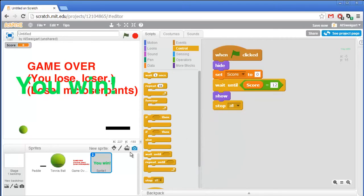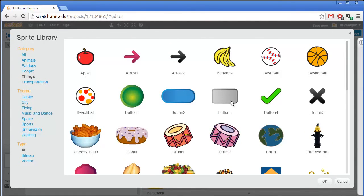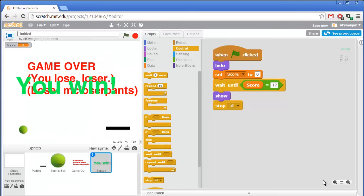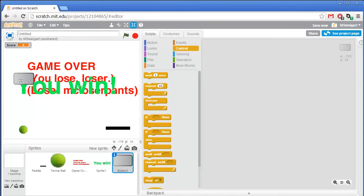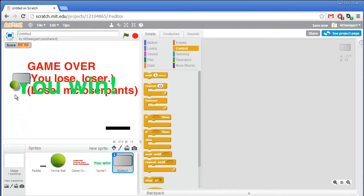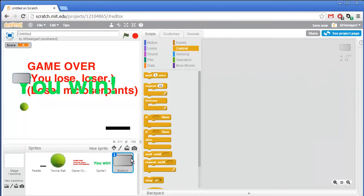So now let's start creating those blocks. Go ahead and click on choose sprite from library. I'm going to go to the things category — this button 3 sprite looks pretty blocky, we can use that. That's a little big, so we'll shrink it down. All these blocks do are just sit around until the tennis ball hits them, at which point they'll disappear and add one point to the score. That's pretty simple to program.